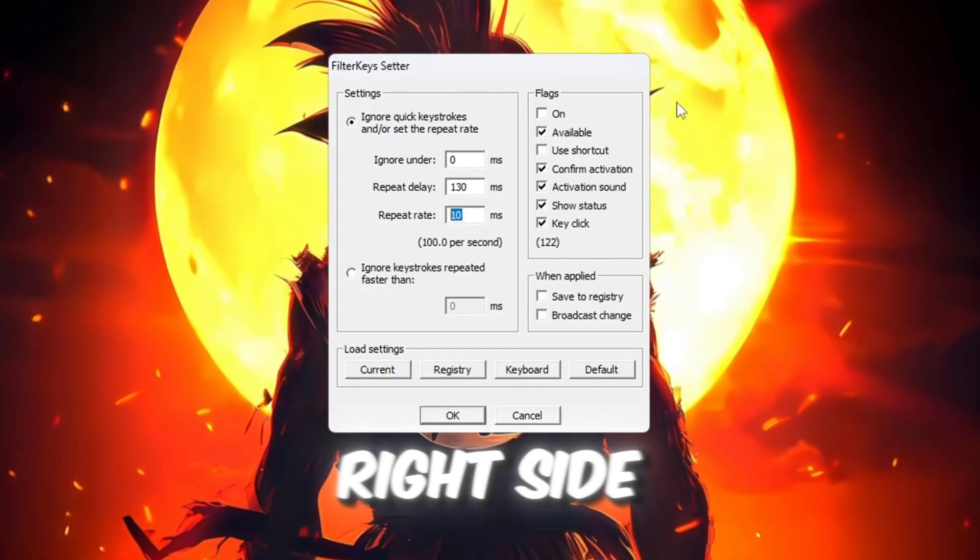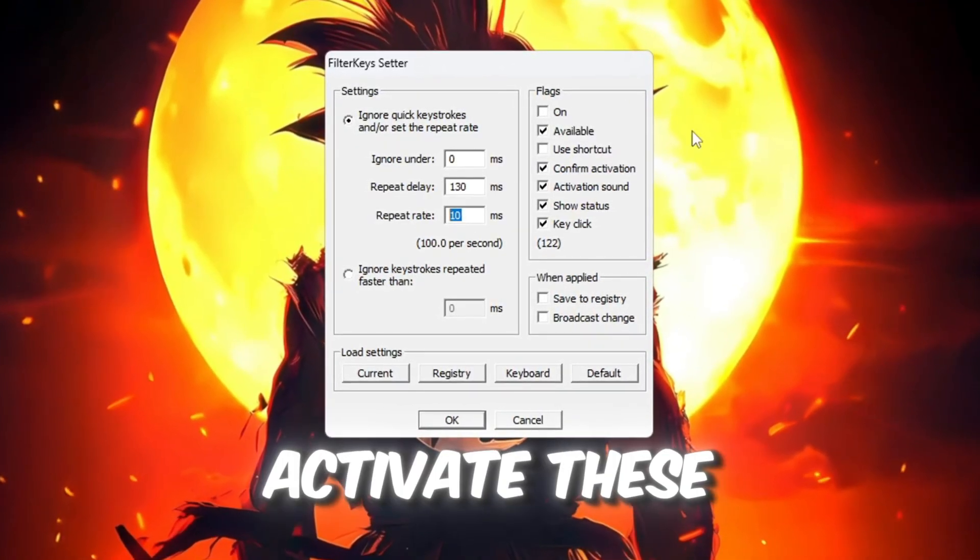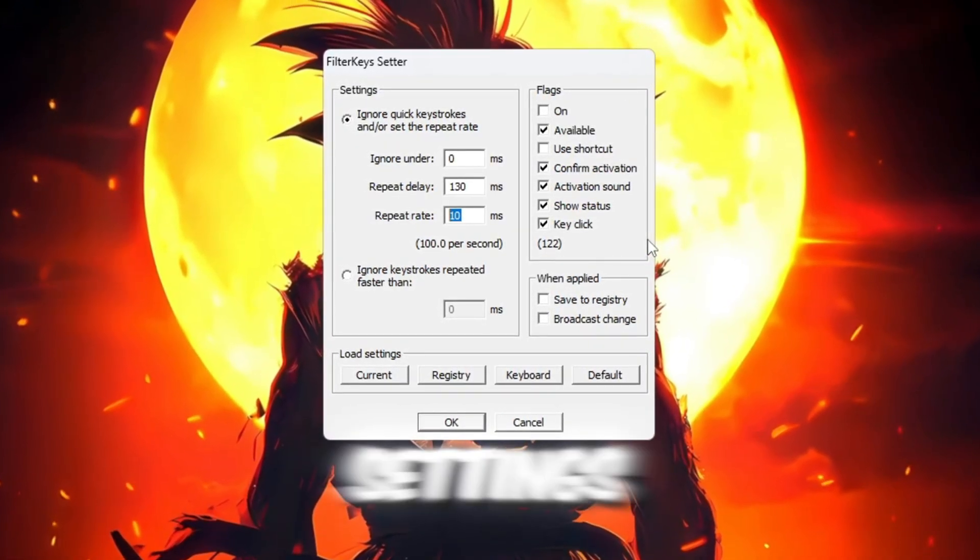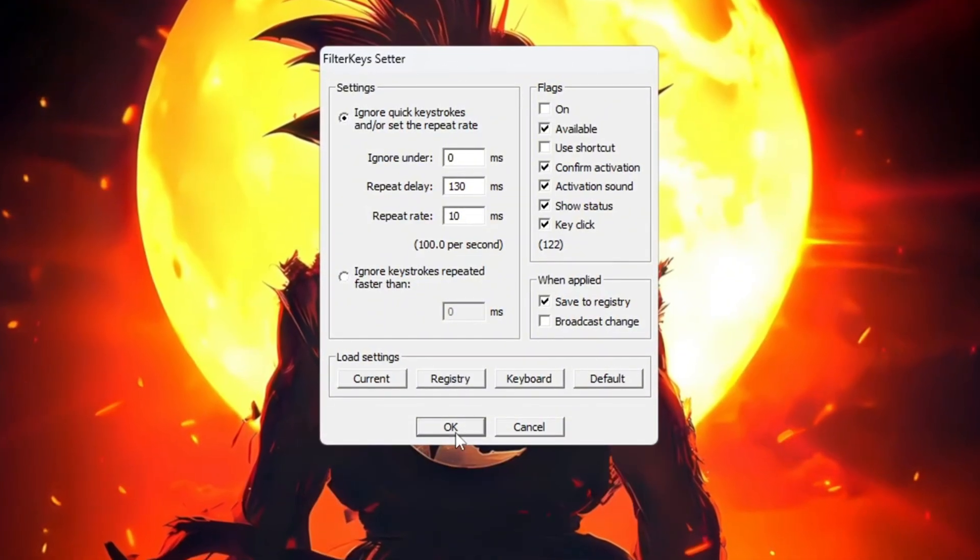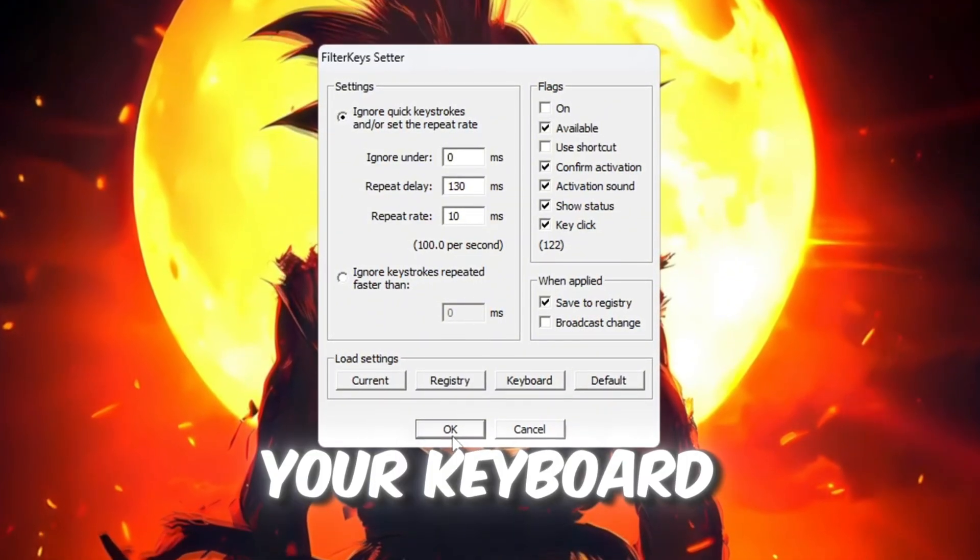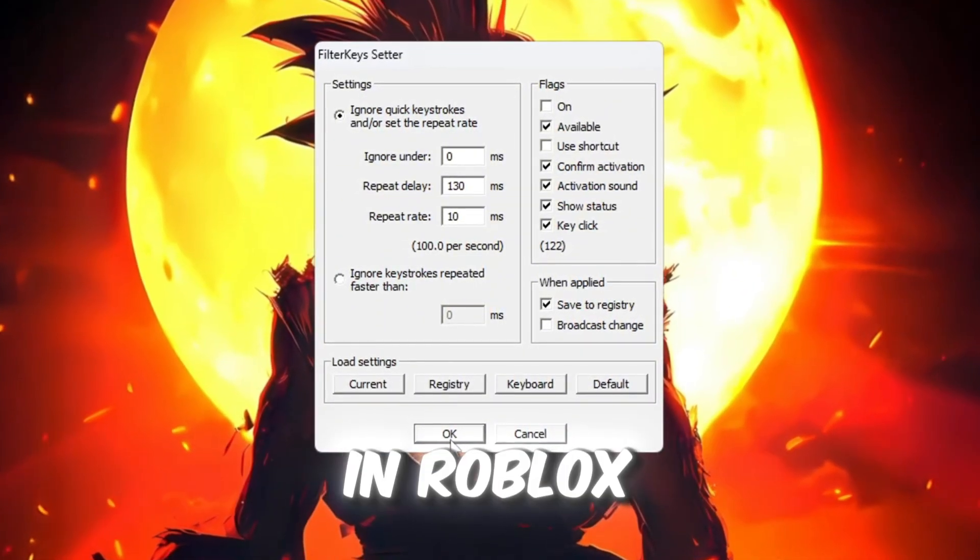Now, look on the right side of the window and tick the small box to activate these settings. Click OK to save everything. Now your keyboard should feel faster and more responsive in Roblox.